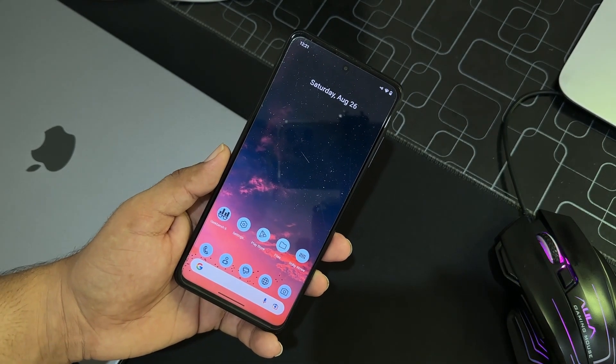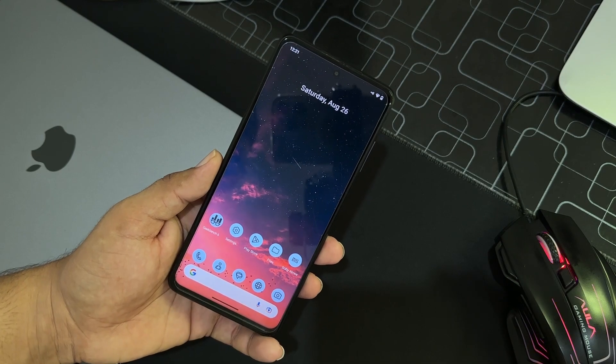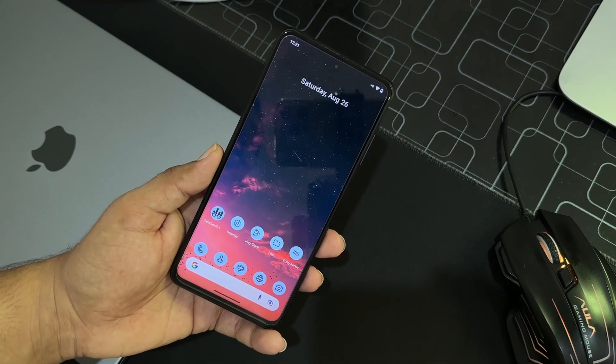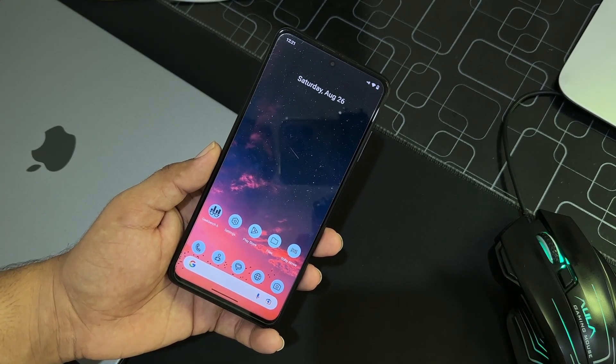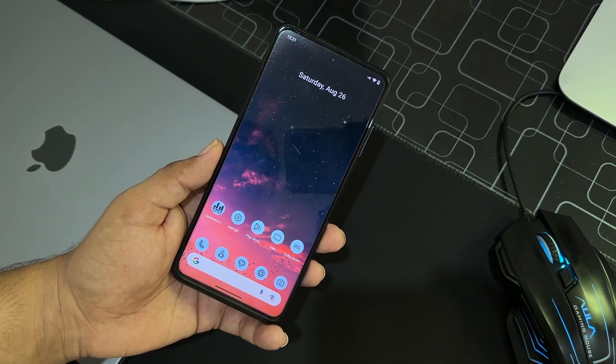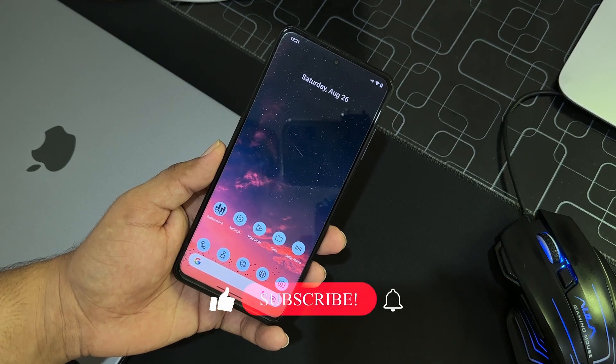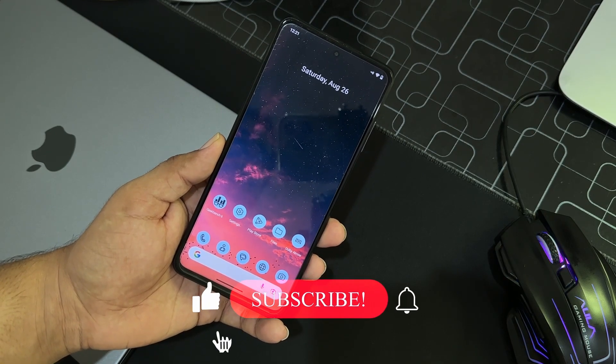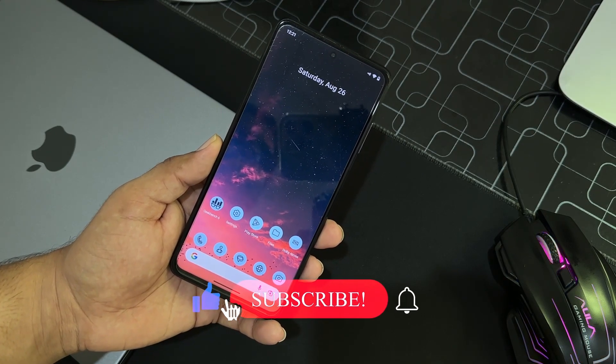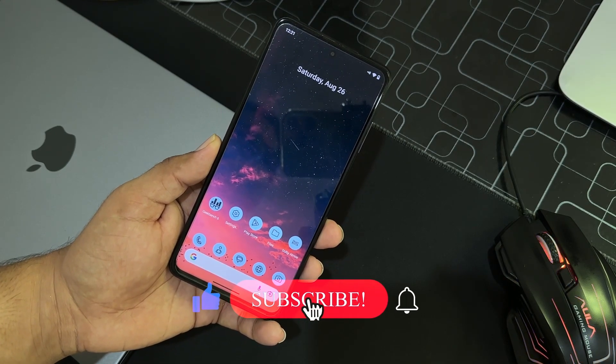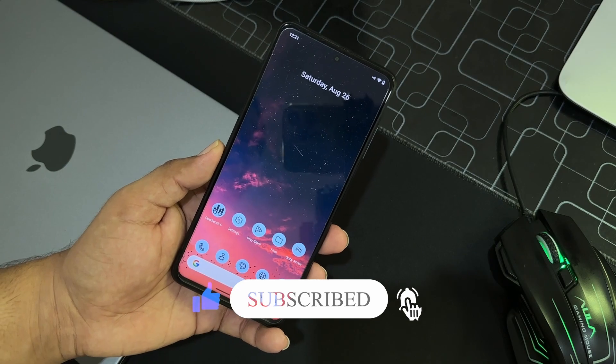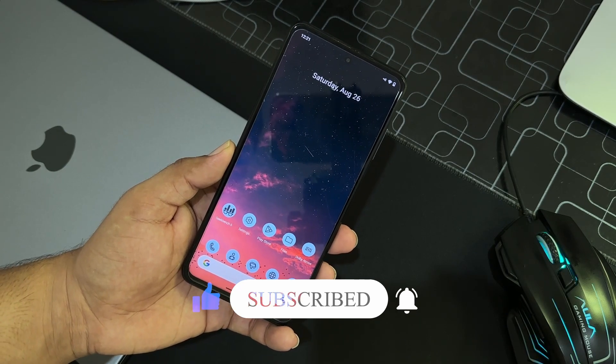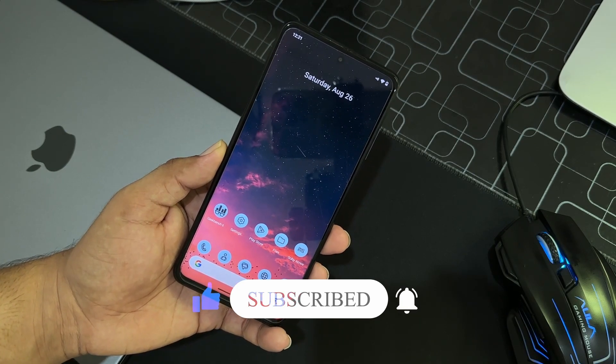And a lot of other features are also added in this ROM, so we will talk about later. So in this video I am going to show you a full review of this ROM and I will also tell you how you can install it out on your Poco X3 Pro. So without any further ado, let's get started.